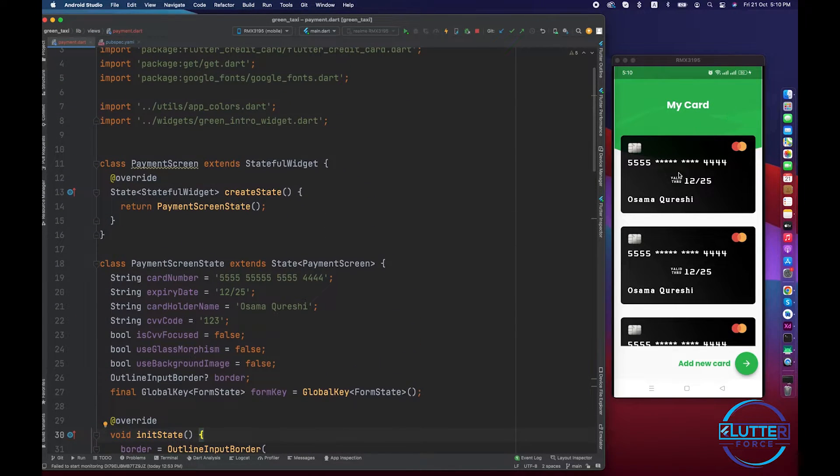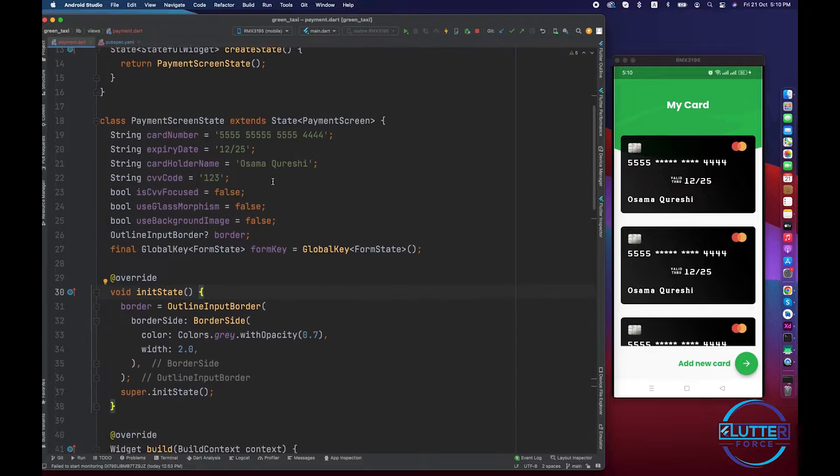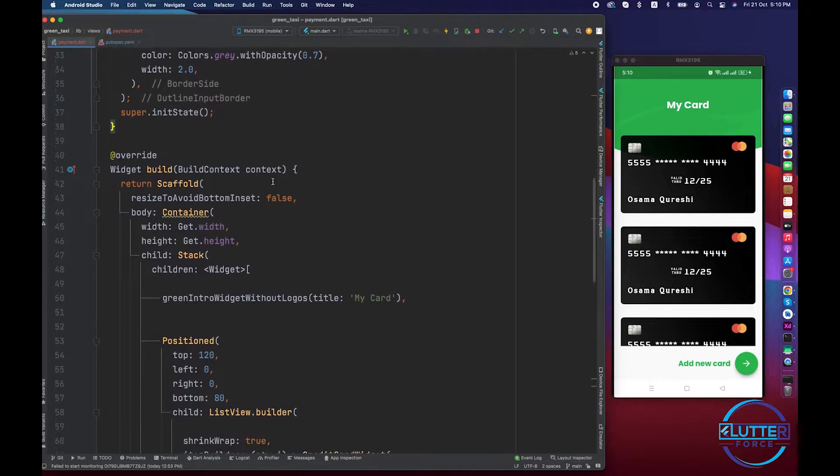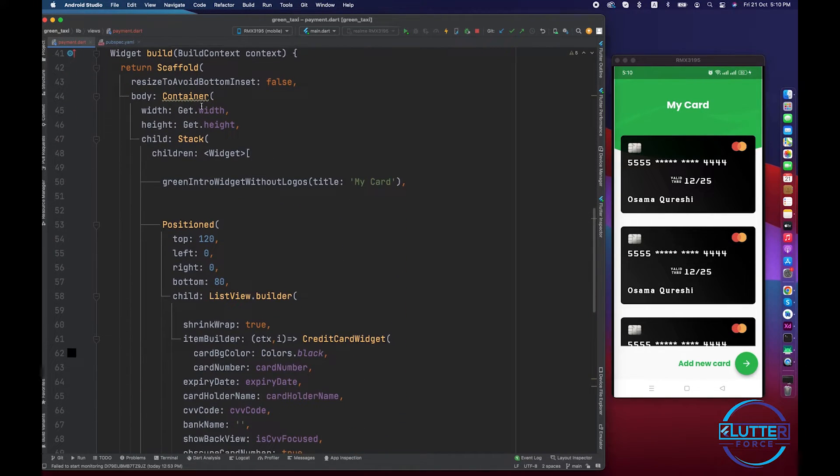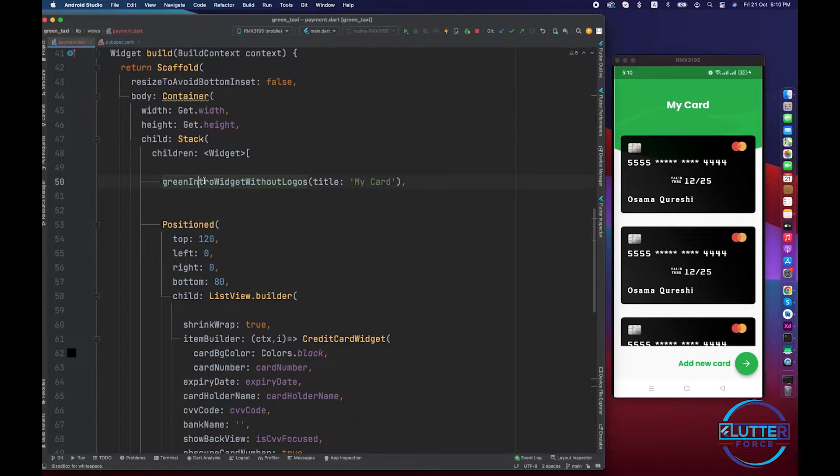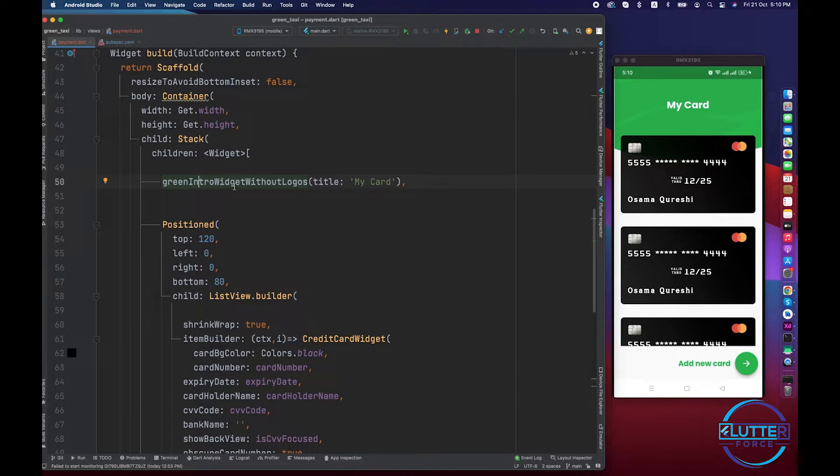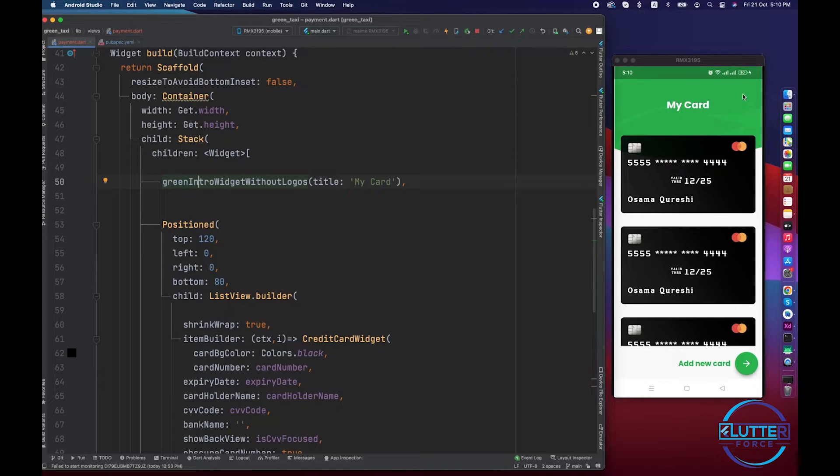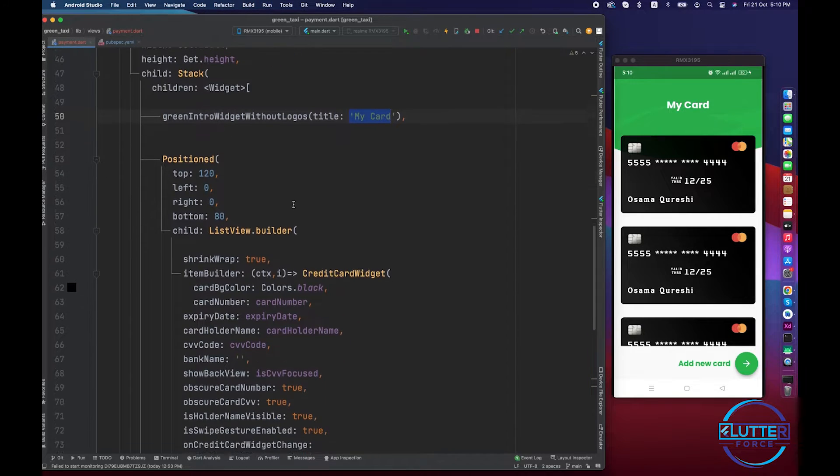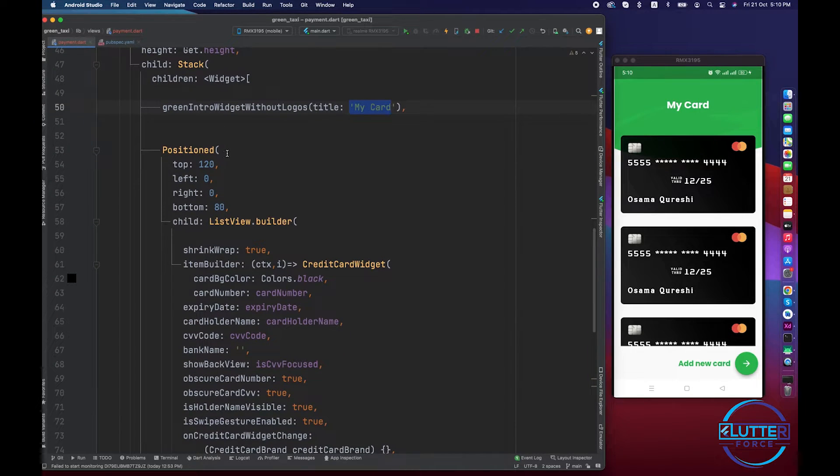this screen. So what I have done is I just created a container with the full width and full height of the screen. After this, I have created or used a green intro widget without logo. This is basically the background green color and my card is passing from parameter. And then I have